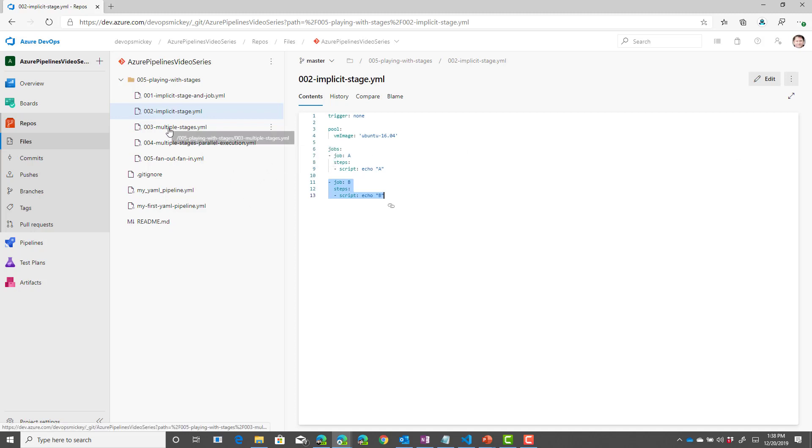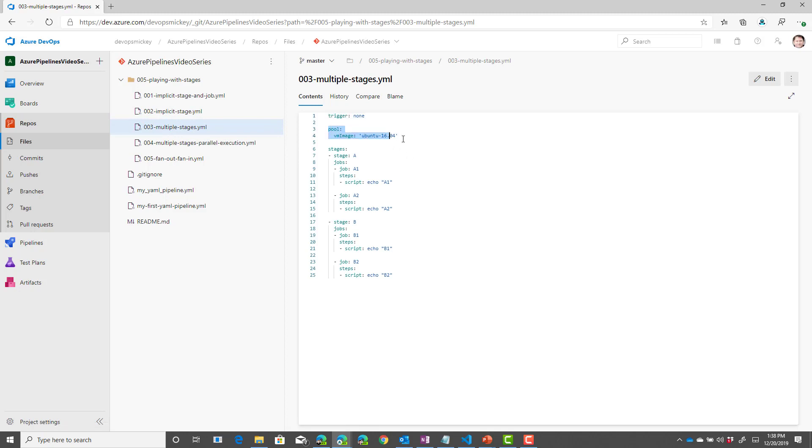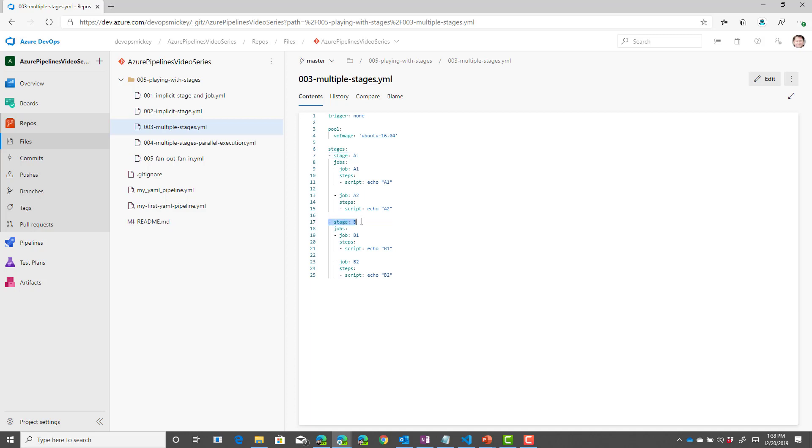If we look at 003 multiple stages, in this pipeline file, again I have my trigger and I have my pool. But now I've defined multiple stages. I have stage A and I have stage B.